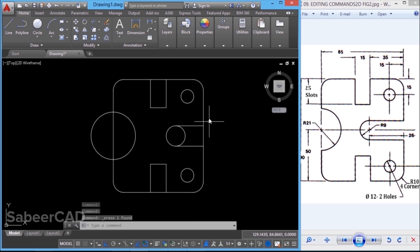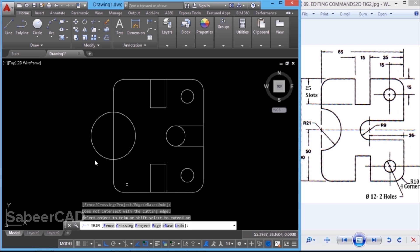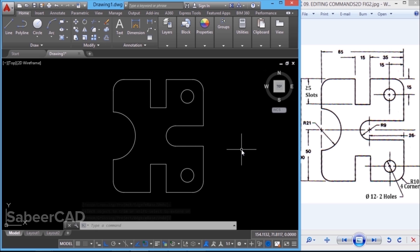Next, I'll perform the trim. I'll click on the trim command — when asked to select the cutting edges, I'll give enter. Now I'm asked to select the objects to trim, so I'll click on the required objects at precise locations. Hence, I have completed this figure.